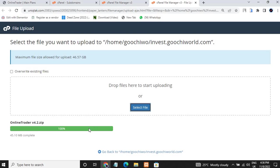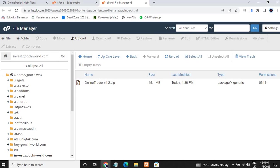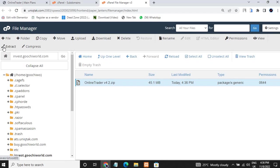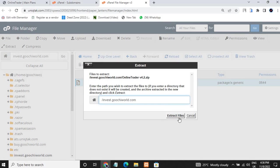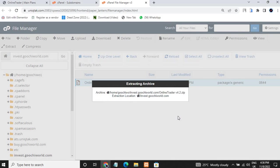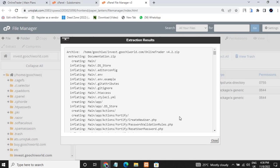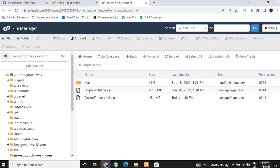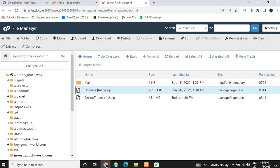Once it shows 100%, you can go ahead and click the Go Back button. Then click Extract to extract this file. This will take a few seconds and then it has been extracted. You can go ahead and close that.